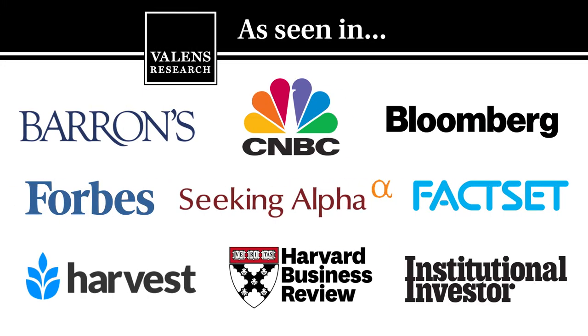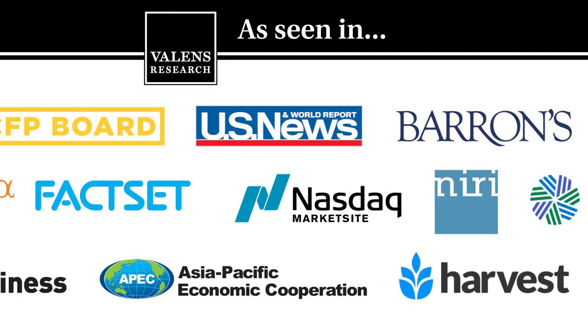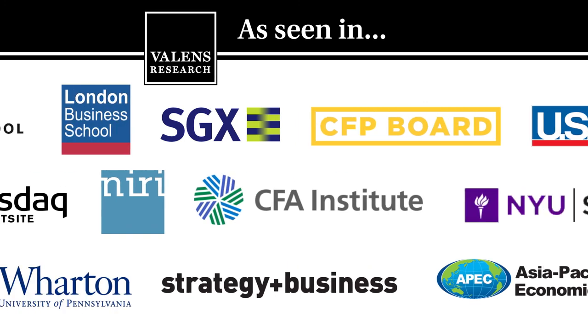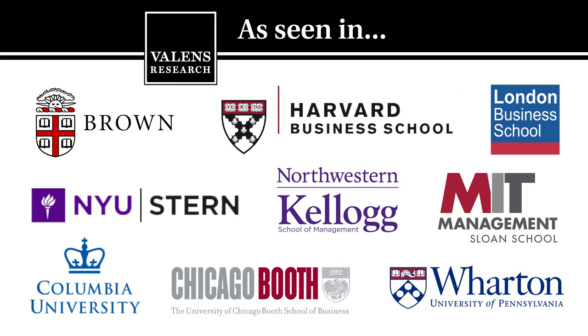Valens Research, the world's leading source for uniform financial analytics.